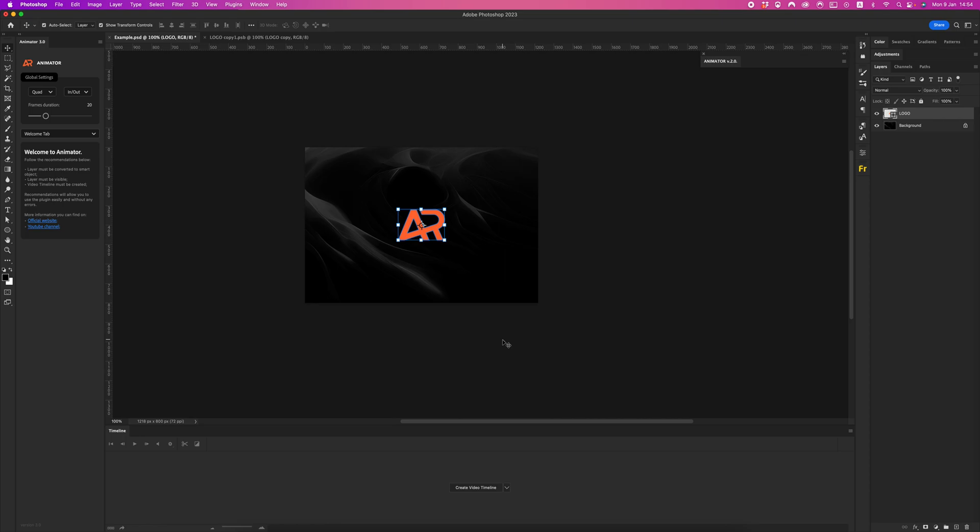Hello dear friends, in this video I will show you how to create animation in the new version of Animator for Photoshop. As you can see on the welcome tab, we see a recommendation for the top of the layer.